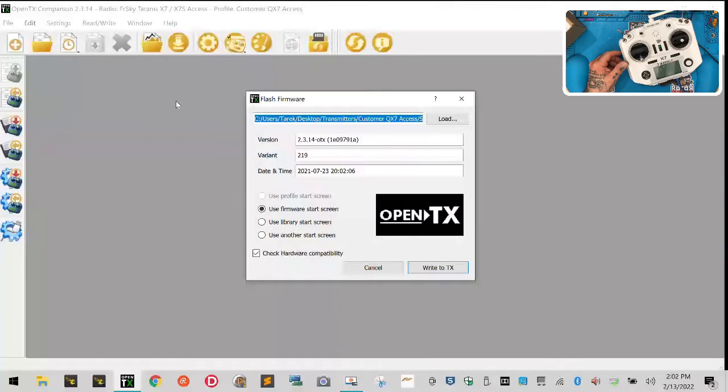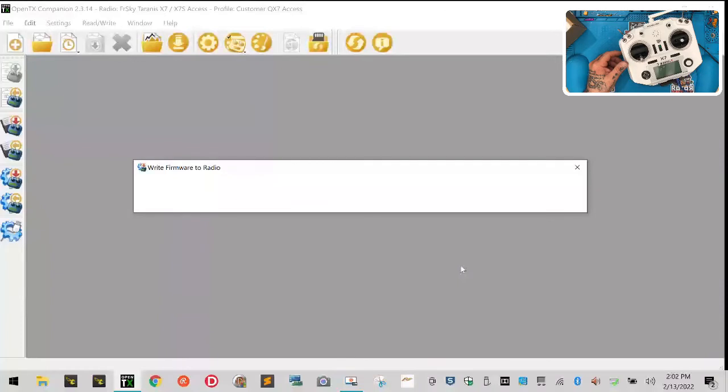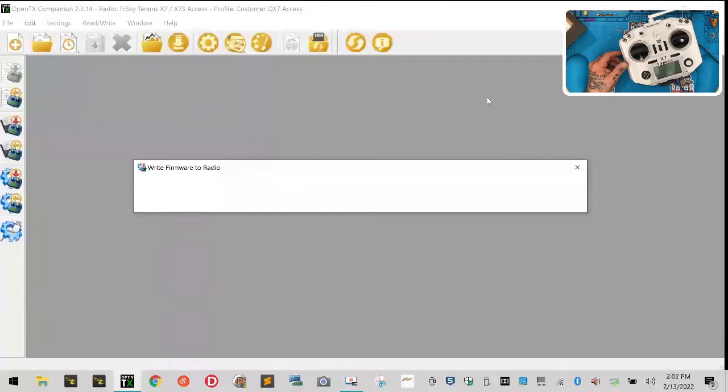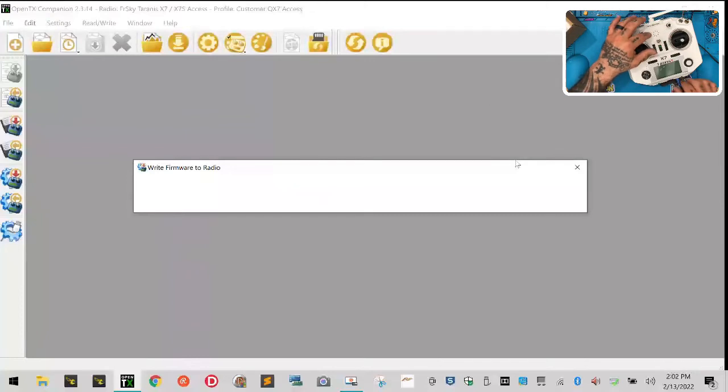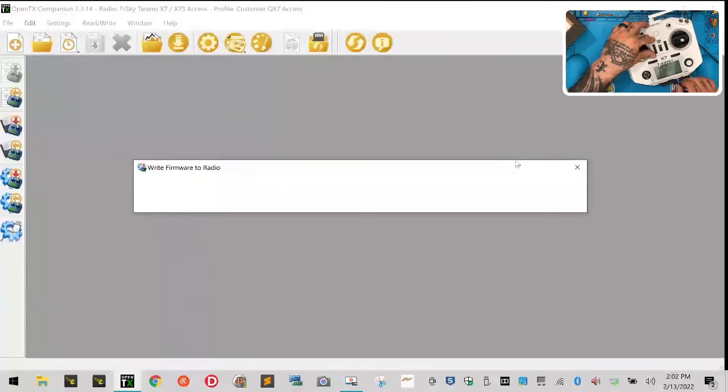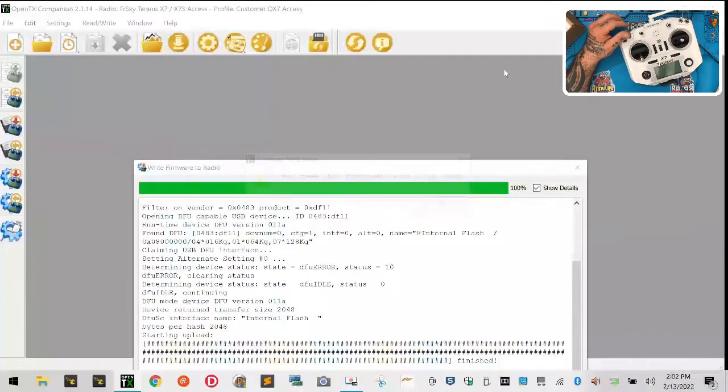Let me make sure - I want Customer QX7 Access 2.3.14. Let's just do that, see if it'll detect the radio. I don't know if I just have a bad cable or what. There it goes.